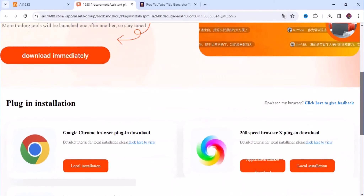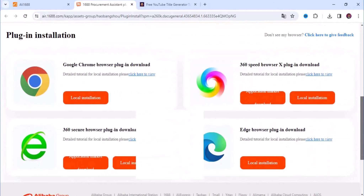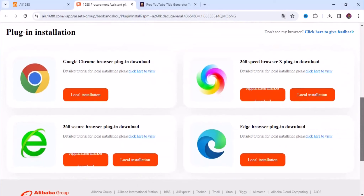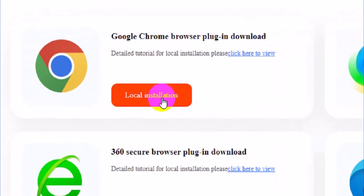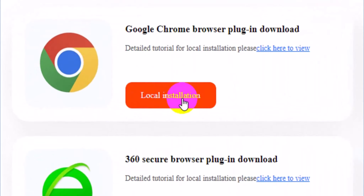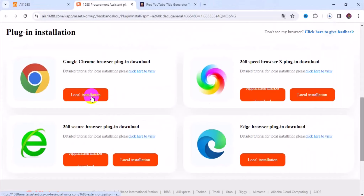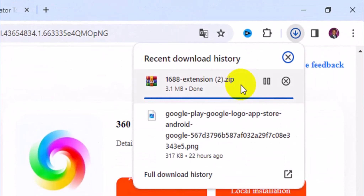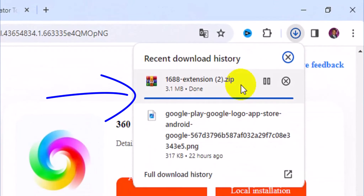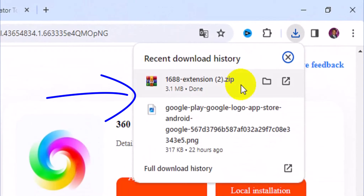Scroll down to see the browser compatibility for this update. Choose the web browser you are using. I'm using Chrome browser, so I click on Local Installation under the Chrome browser. Then it prepares the file and takes you to another page. Exercise a little patience and allow it to download successfully.